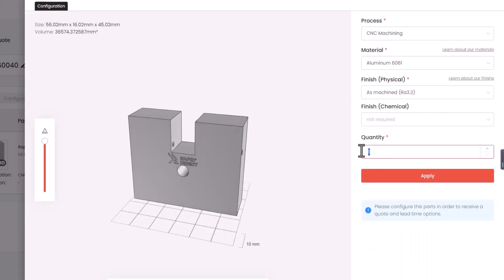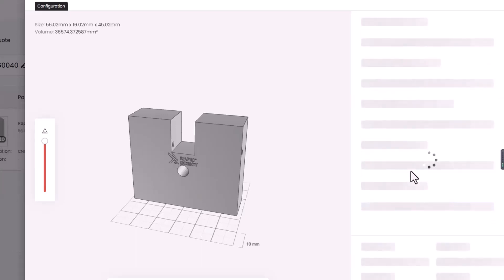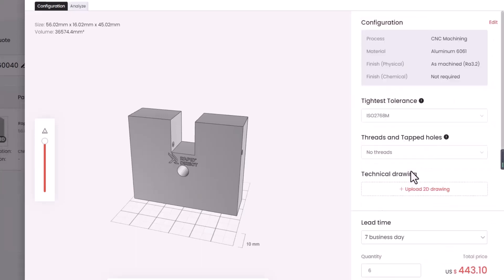Enter the quantity you need and click Apply. Prices and lead times will now automatically update based on your selections. Currently, Rapid Direct offers instant quotes for CNC machining and 3D printing, with instant quotes for sheet material fabrication coming soon.